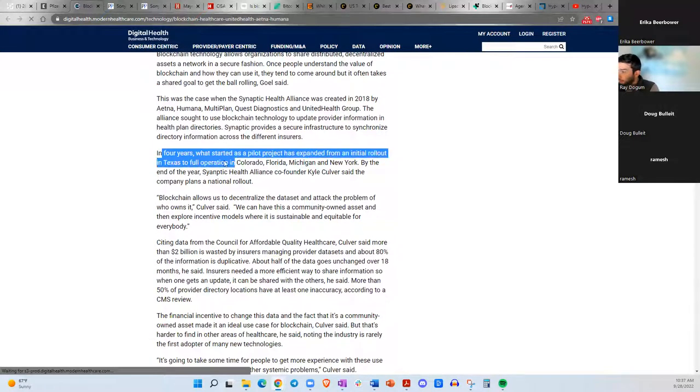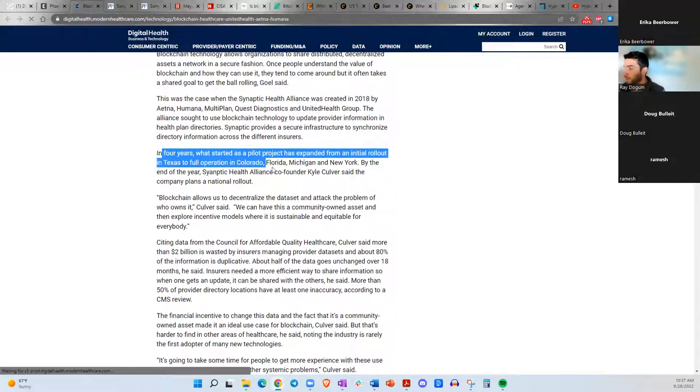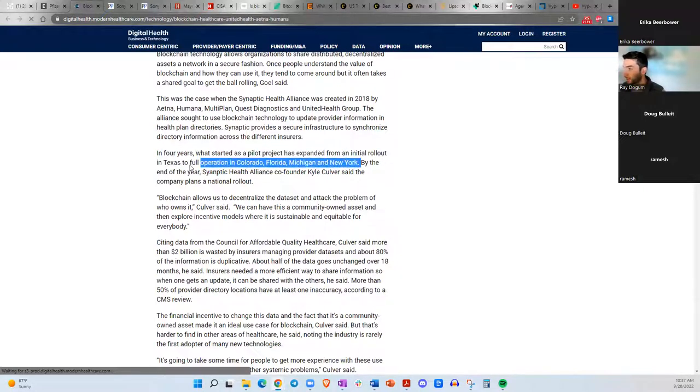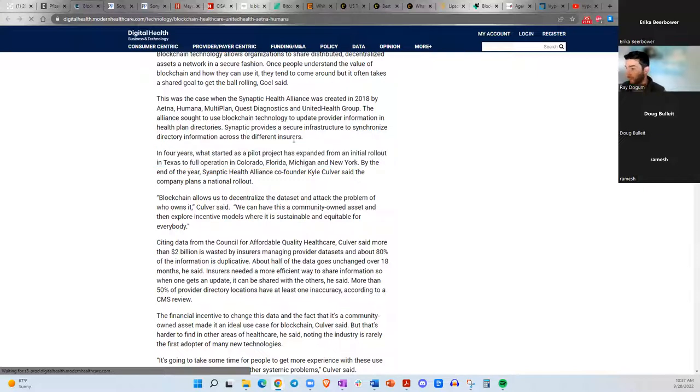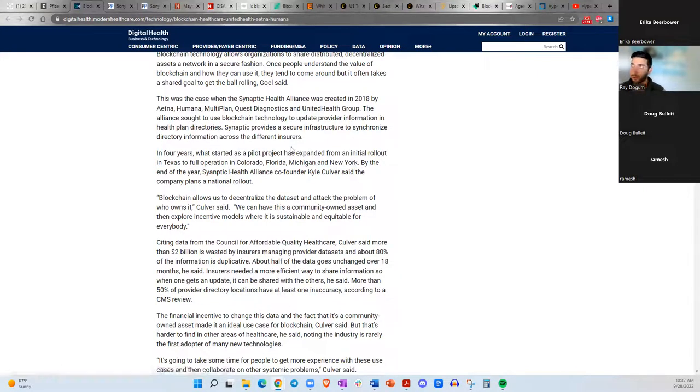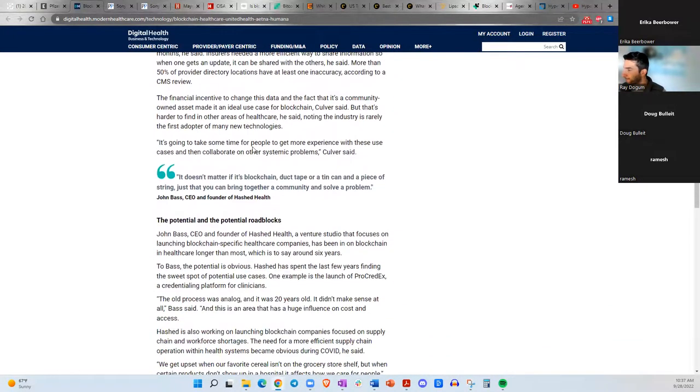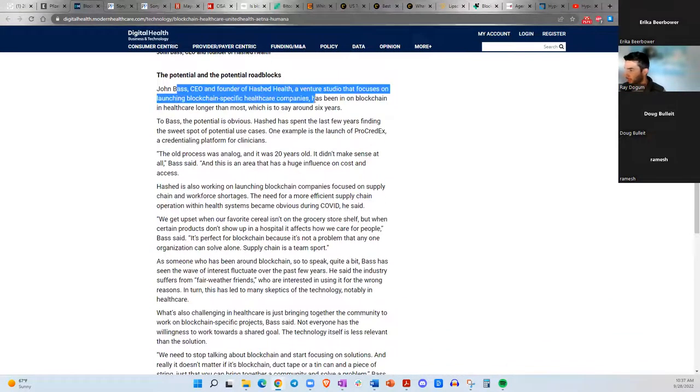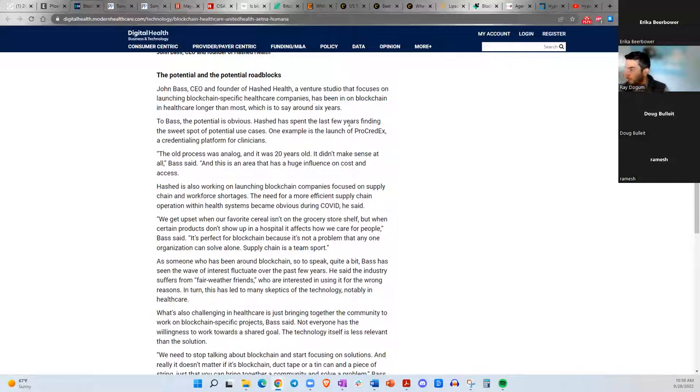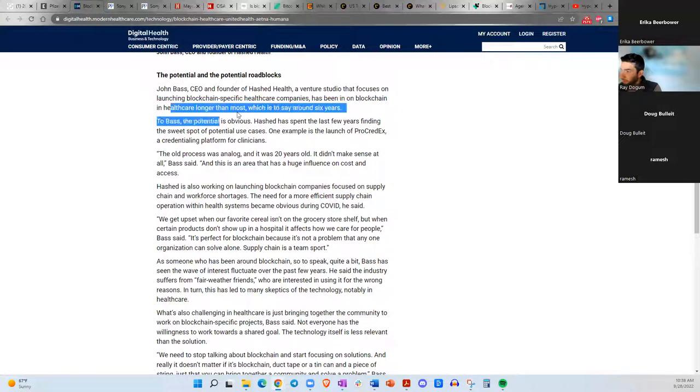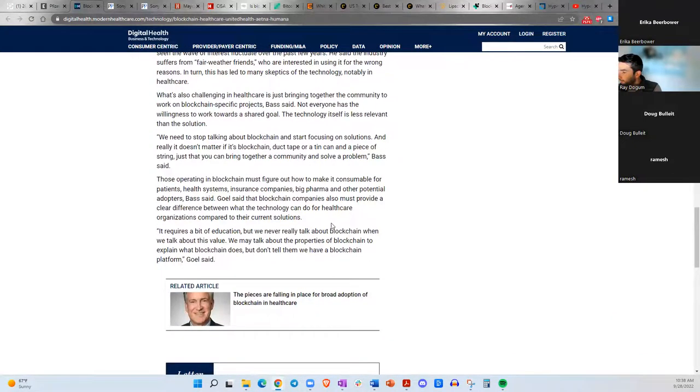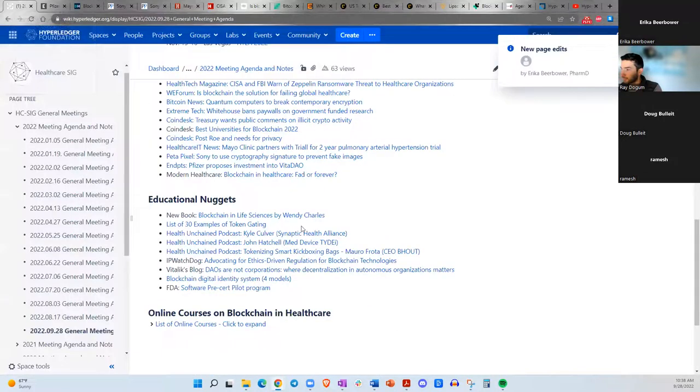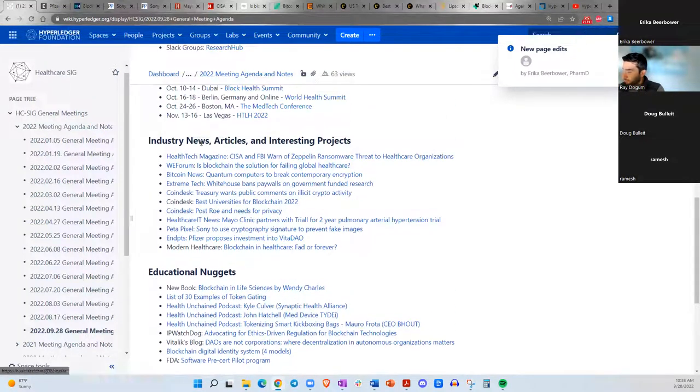They also mentioned the Synaptic Health Alliance and they talked to Kyle Culver as well. Here it says in four years, what started as a pilot project has expanded from an initial rollout in Texas to full operation in Colorado, Florida, Michigan, and New York. He's referring to the Synaptic Health Alliance, which has been very specifically focused on how they can improve the accuracy of provider directories. They also talk about John Bass, the CEO and founder of Hashed Health, which is a venture studio focused on launching blockchain-specific healthcare companies and has been in on blockchain and healthcare longer than most, which is like six years. Those are some articles and projects I thought were interesting in the last month or so.